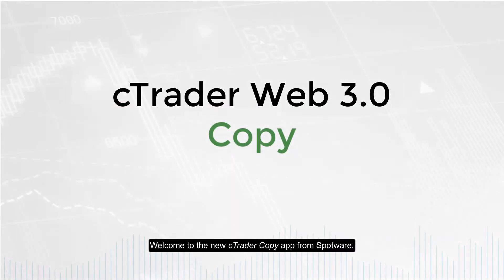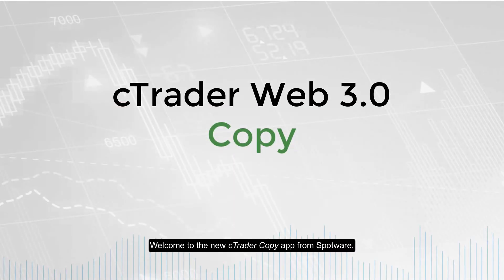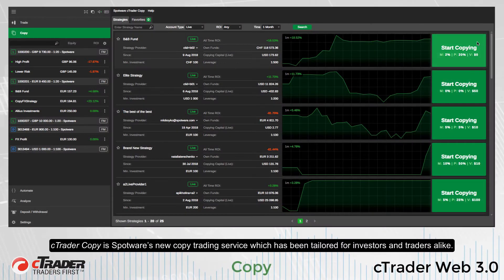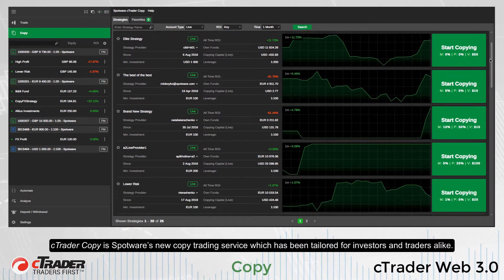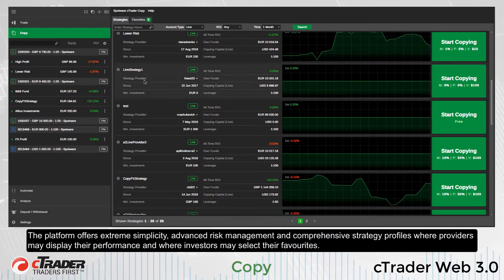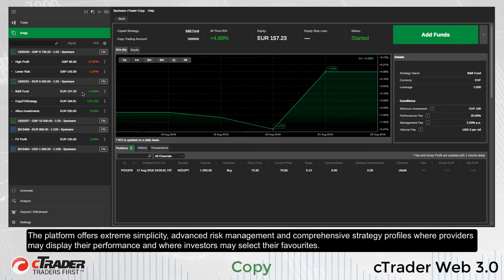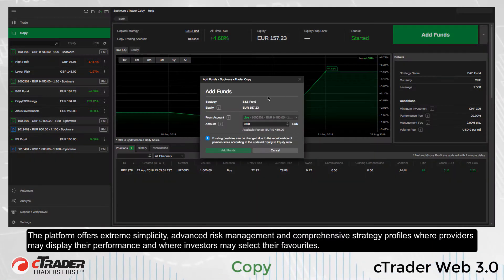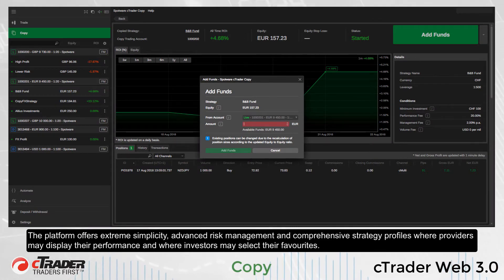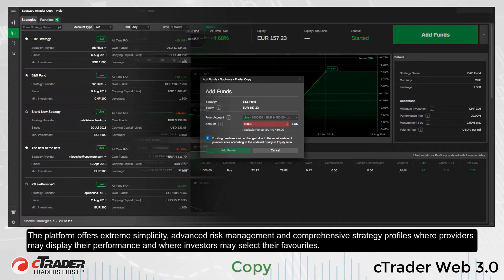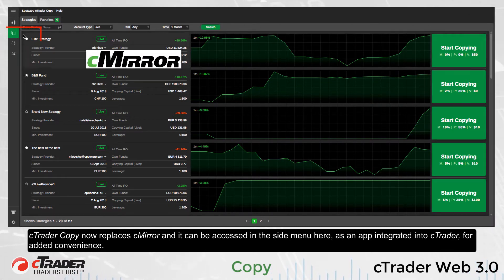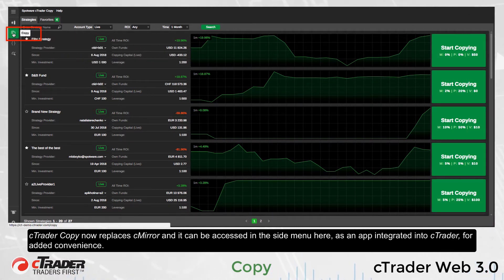Welcome to the new C-Trader Copy app from Spotware. C-Trader Copy is Spotware's new copy trading service which has been tailored for investors and traders alike. The platform offers extreme simplicity, advanced risk management, and comprehensive strategy profiles where providers may display their performance and where investors may select their favorites. C-Trader Copy now replaces C-Mirror and it can be accessed in the side menu as an app integrated into C-Trader for added convenience.